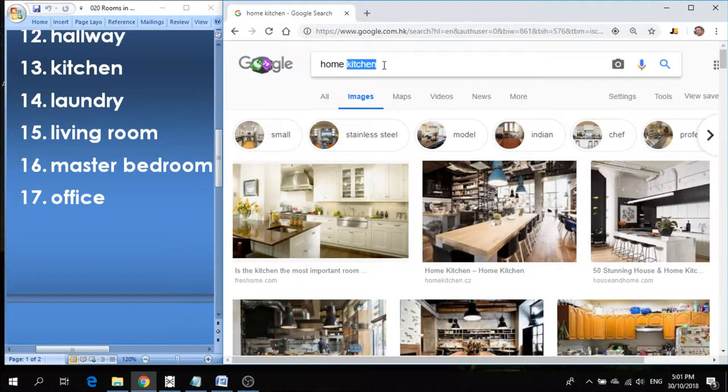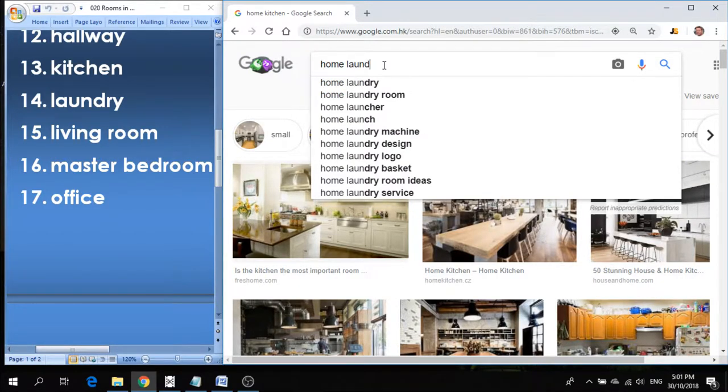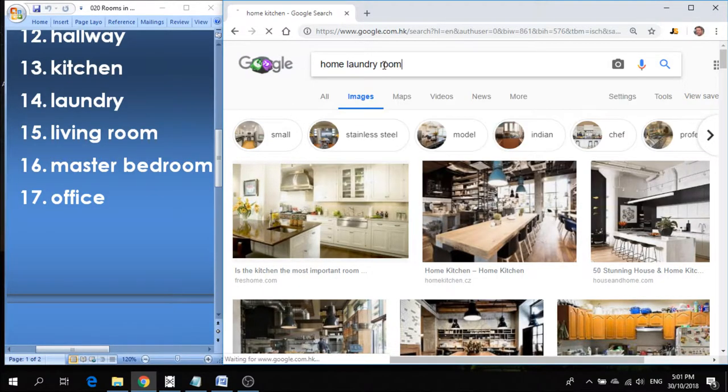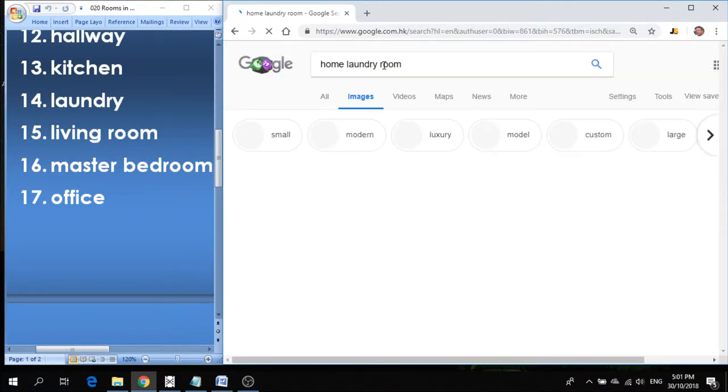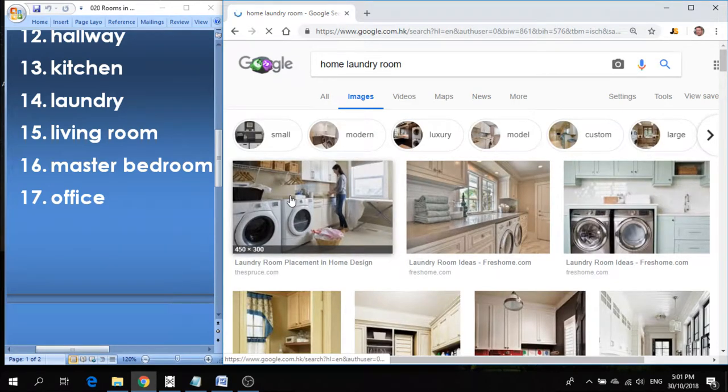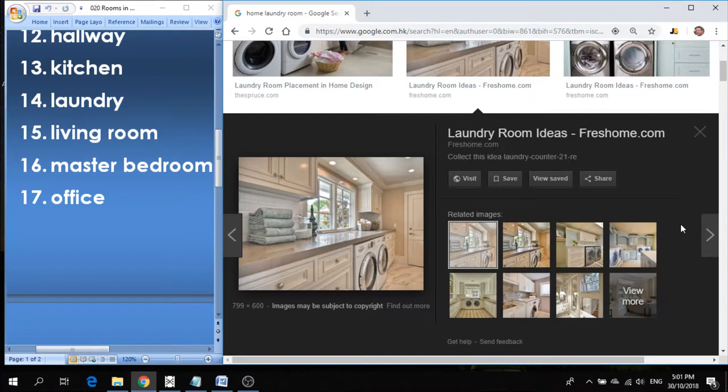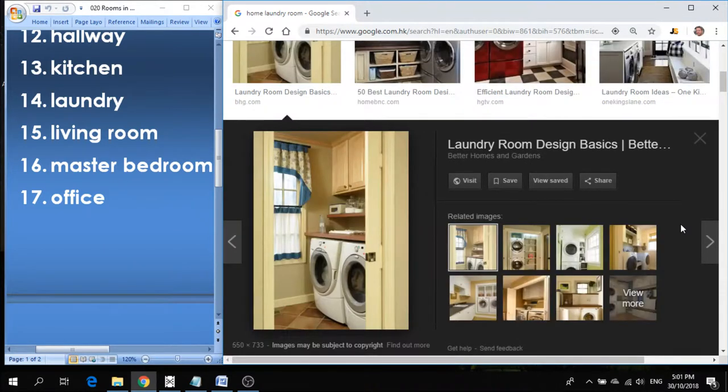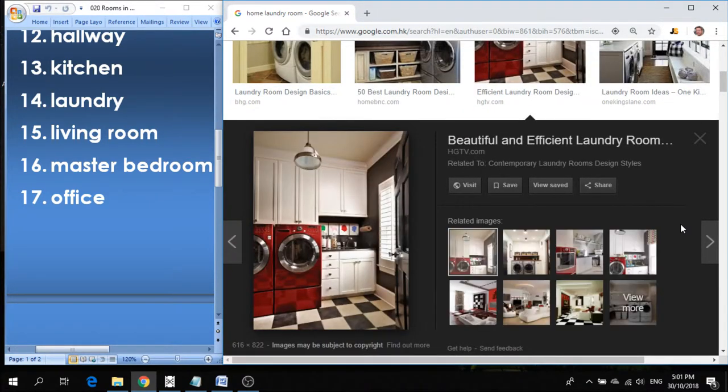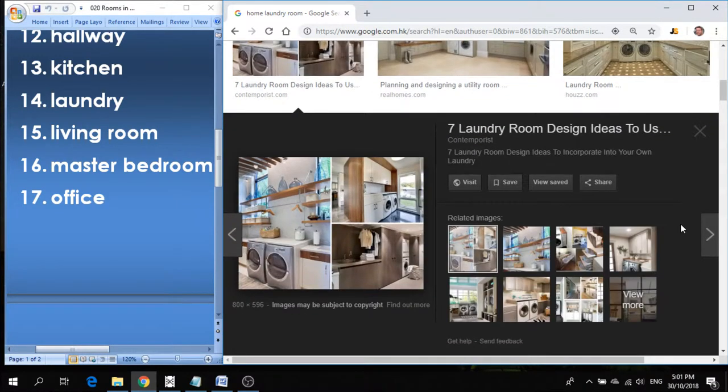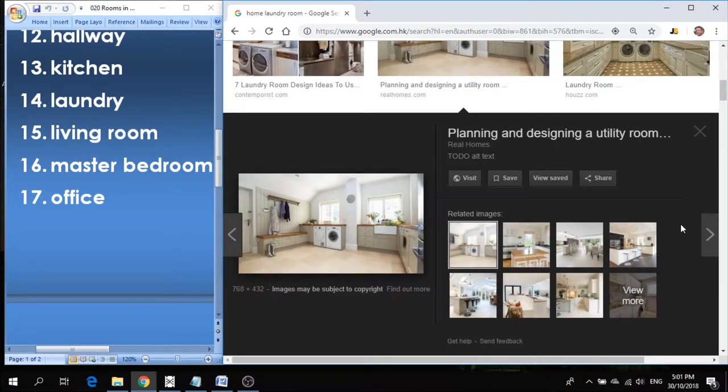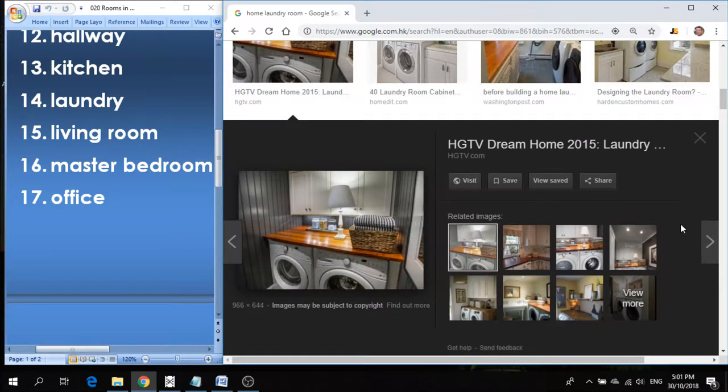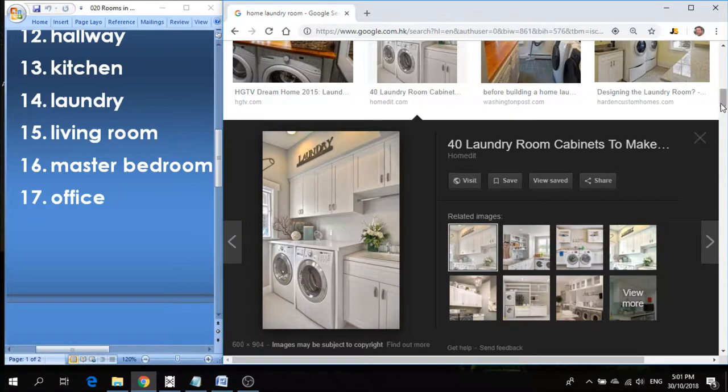Number fourteen is laundry room. Laundry room is the room where you have your washer and your dryer, and you can wash and dry your clothes in the laundry room. Sometimes there's a sink for washing. Some laundry rooms are quite fancy, actually, some can be simple. But when you wash your clothes, you take them to the laundry room.